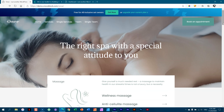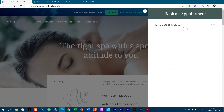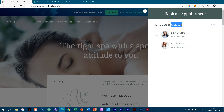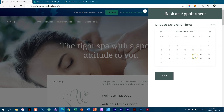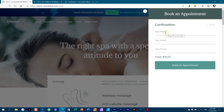Let's look at booking an appointment for a service. If you go up here to this button and click on it, it's going to give you the services you can choose from. If I'm interested in the seaweed wrap and click on that, you choose which masters are going to be doing this service with you. Is it Dory Stewart or Driana Red? I'll go with Dory, then choose the date, the time, and say next. I'll add my name, email, and phone number and then click make an appointment.